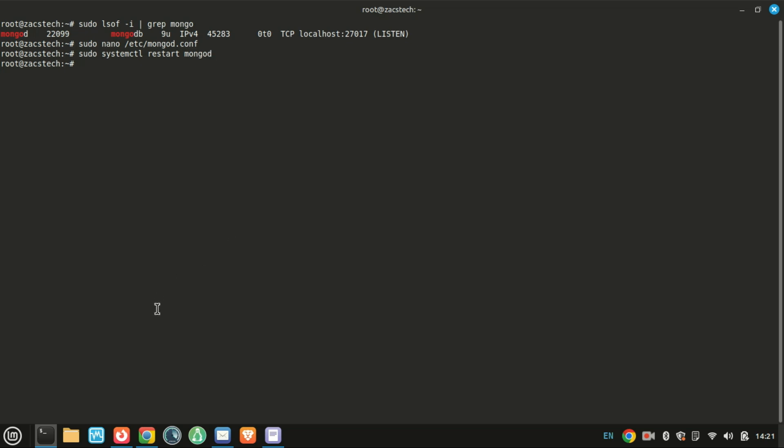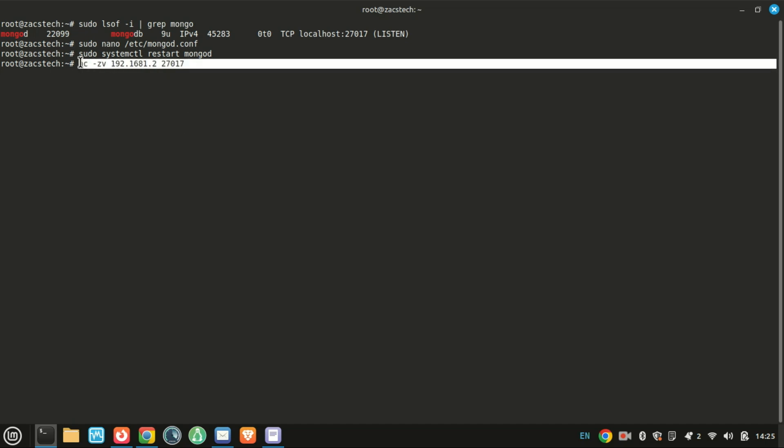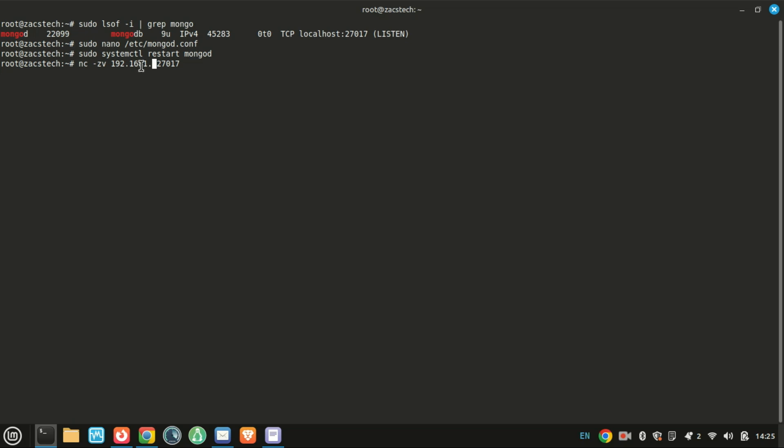After this, you can remotely connect to your MongoDB—just look up on how to connect remotely. This command will help you check whether port 27017 on the server is open and accepting TCP connections. In other words, this command will help you check whether MongoDB is reachable on that host and port.